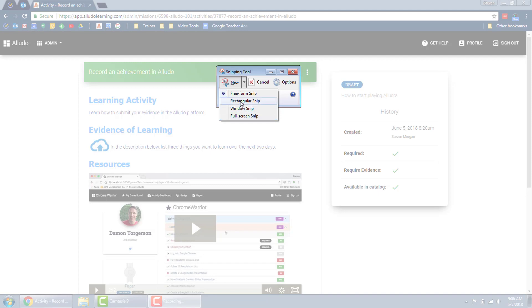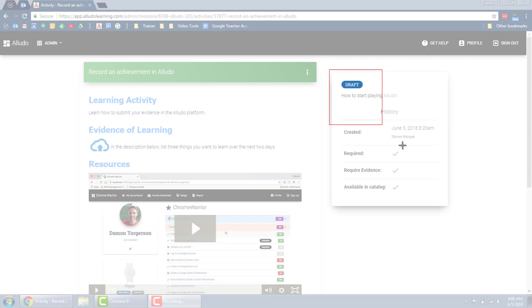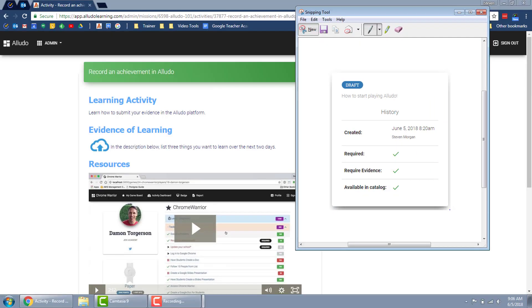Now I'm going to show you the rectangular snip because maybe I want to take a screenshot of only this little box right here. So I'm going to go ahead and drag that and it's going to show me the screenshot.